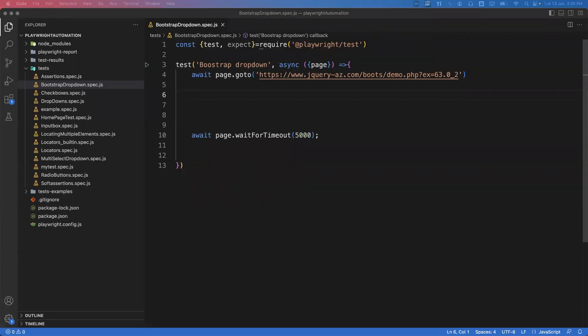Welcome everyone. In our previous videos we saw two types of dropdowns: one with a select tag where we can select one option at a time, and another multi-select dropdown where we can select multiple options. Now I'm going to show you another type called a Bootstrap dropdown. This doesn't have a select tag in the HTML — you'll see a div tag or a button tag instead. In Bootstrap dropdowns, you can select single or multiple values.